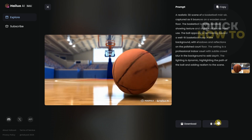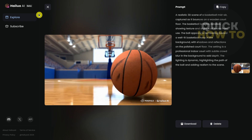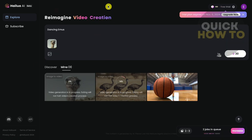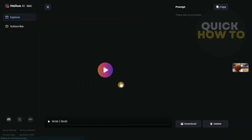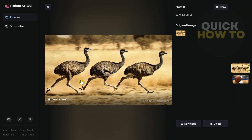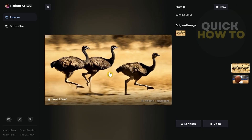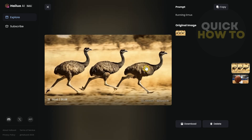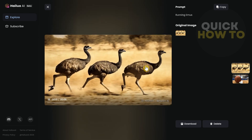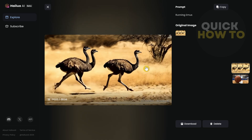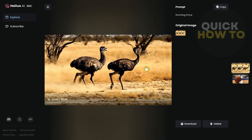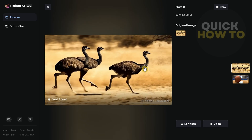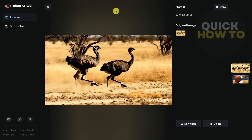Now let's take a look at the second video. As you can see, it looks like a realistic video made using this AI. That's basically how you use the free version of Helio AI 2. Thank you for watching — please like and subscribe, and see you in the next video.